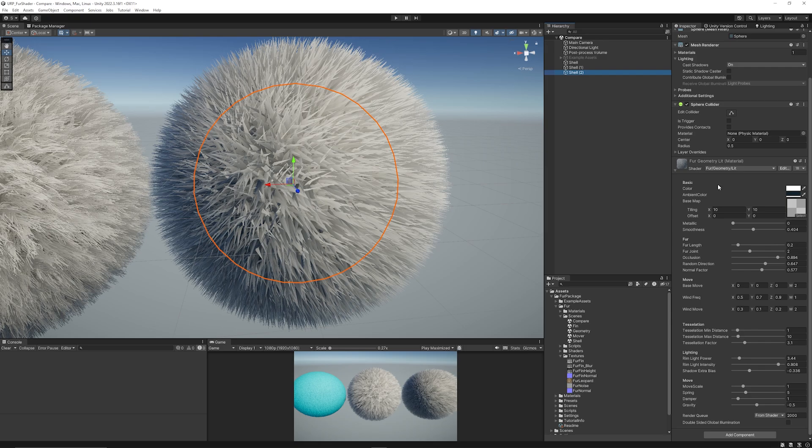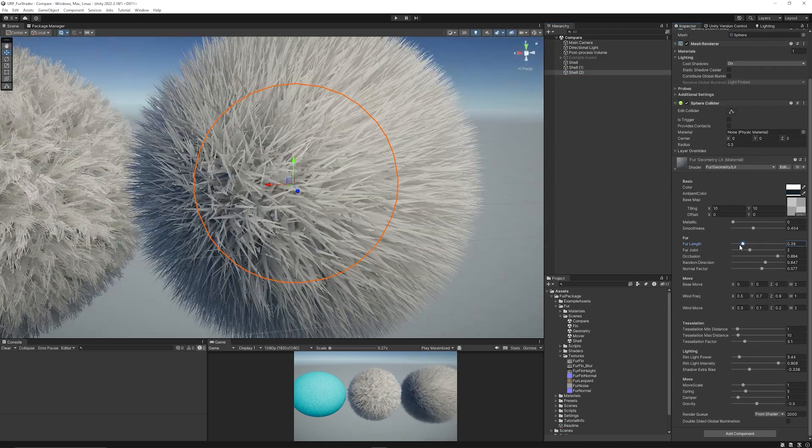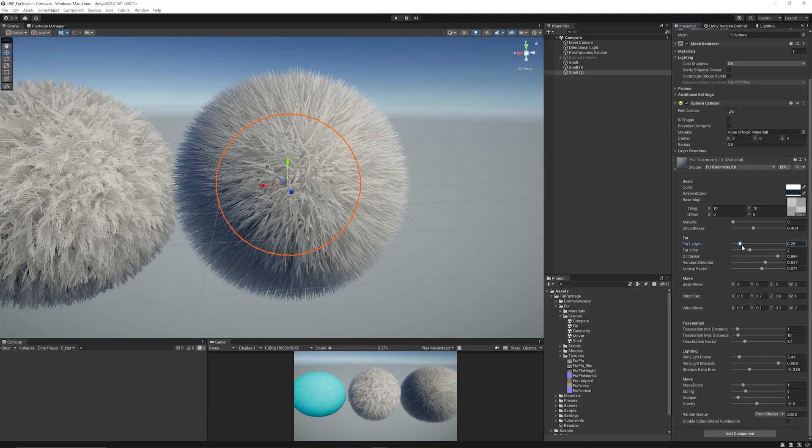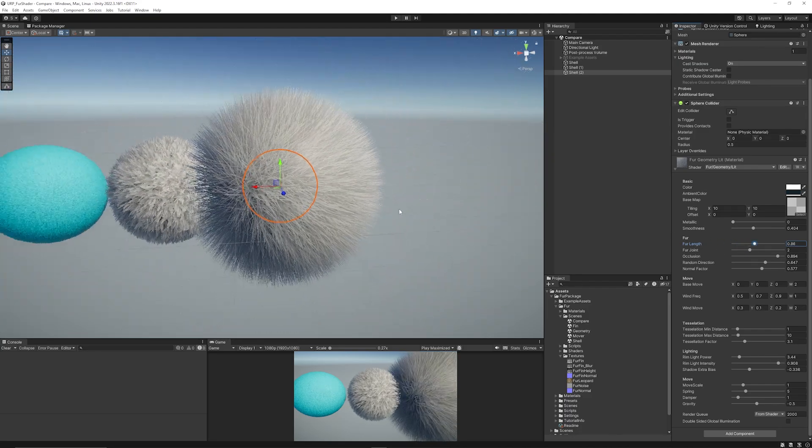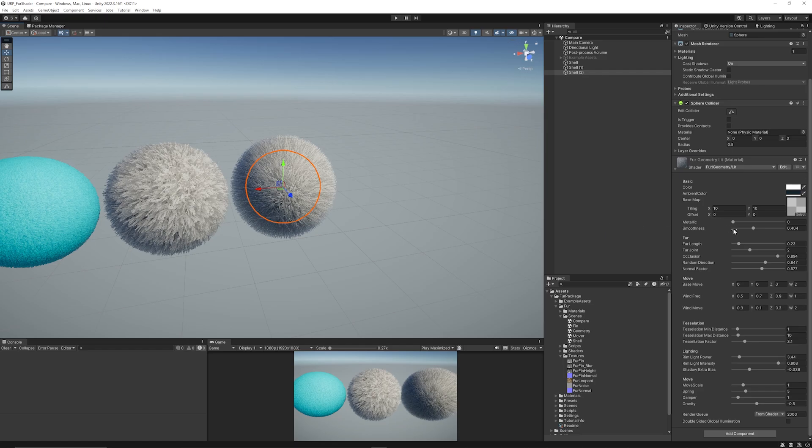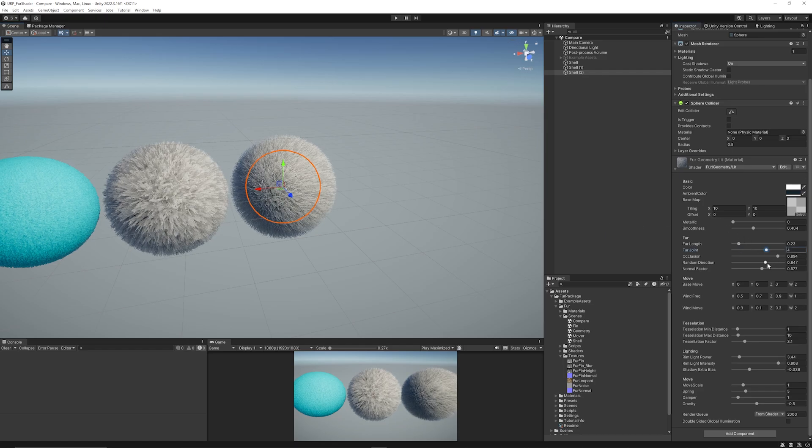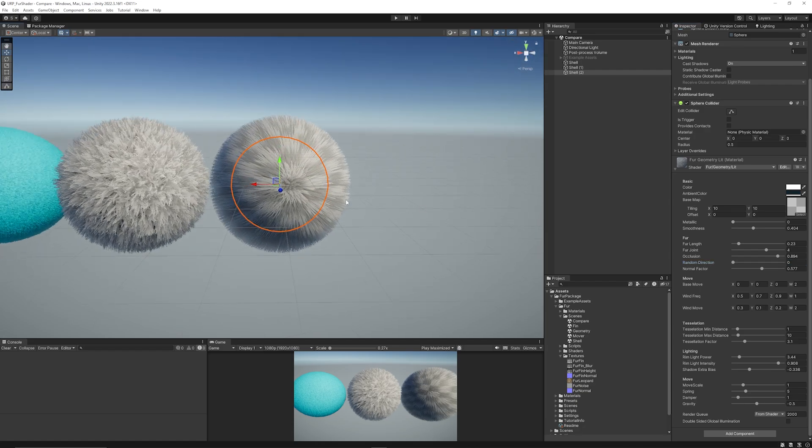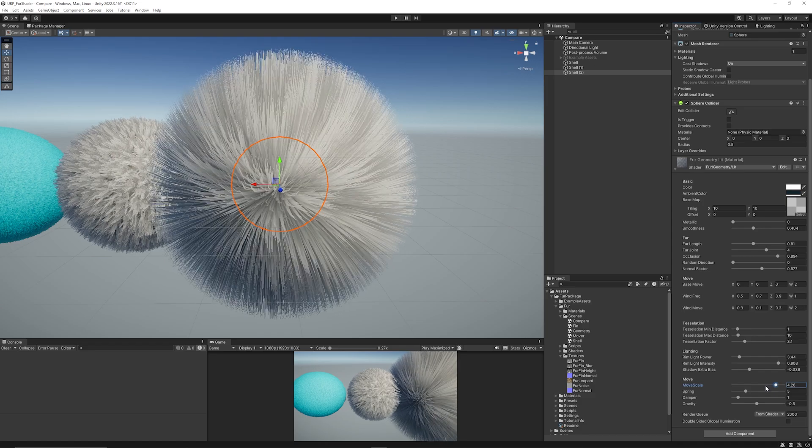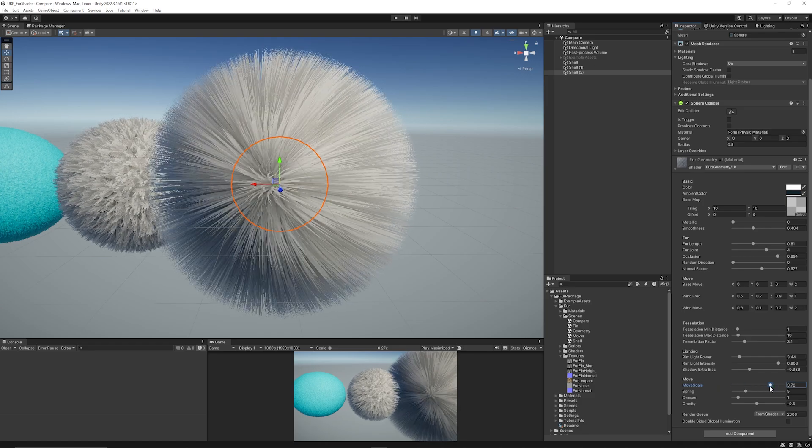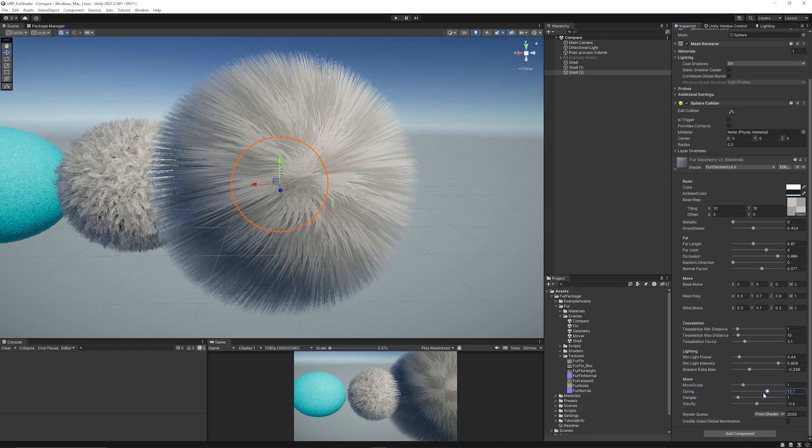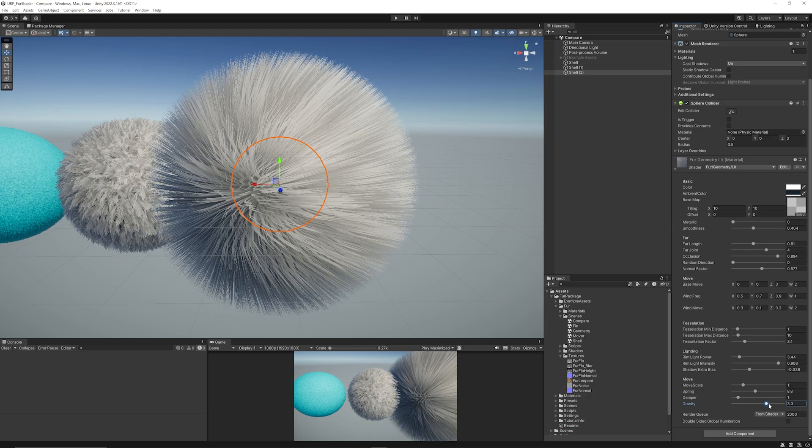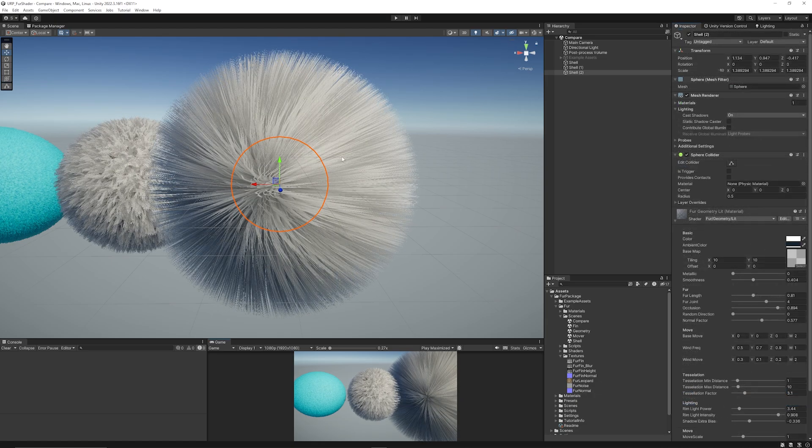We're going to look at the last one, which is the geometry lit, which again has the same parameters. But you can adjust the still the length because this almost creates little polygons that look like that will protrude from the surface. We've again got the fur joint, the occlusion, the random direction, or we can make it look smooth in this case. And any of the lighting, you can look at the tessellation, but in this one this has got move scale, so you can have more control over how it should move. A spring sort of joint to make this more realistic, and then it can act against gravity too.